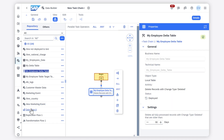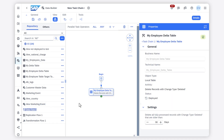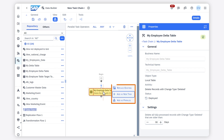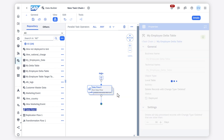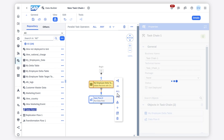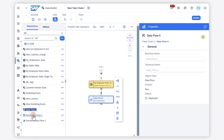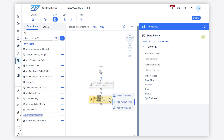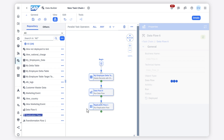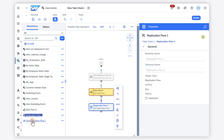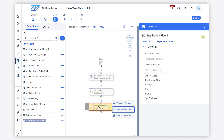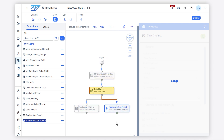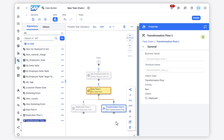When you drag a second object into the task chain, you will have to decide if it is a new task, if you want to replace the existing task with this new one, or if you want to add the object as a parallel task. Choosing the add as new task option automatically connects the new object task to the previous one. Choosing to add as parallel branch will create another branch in your task chain.